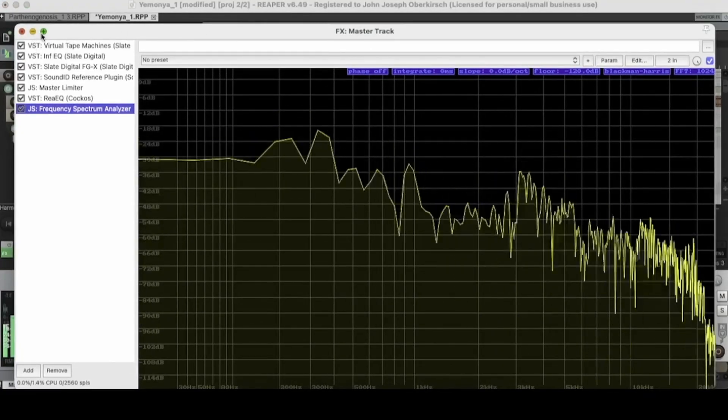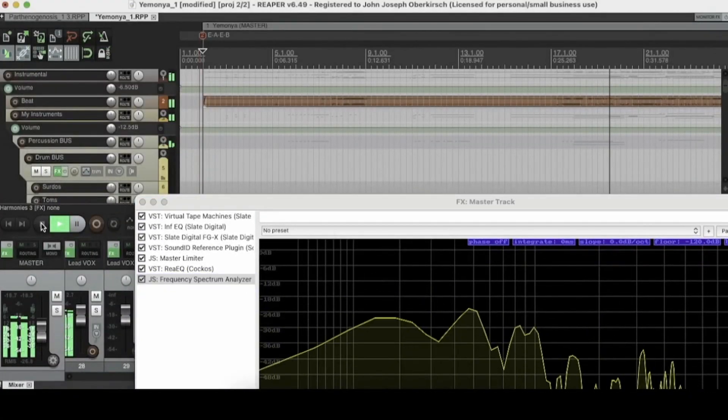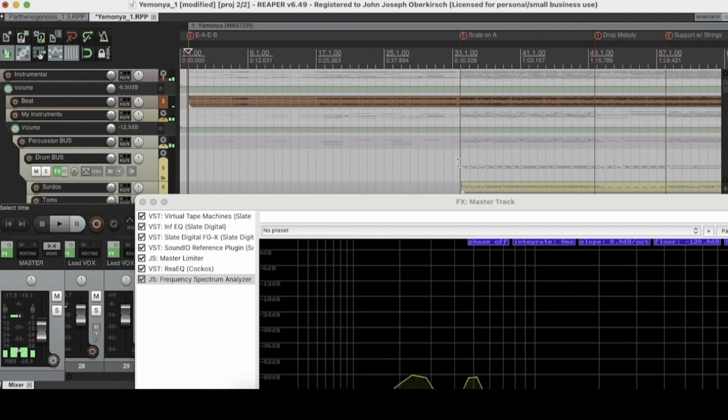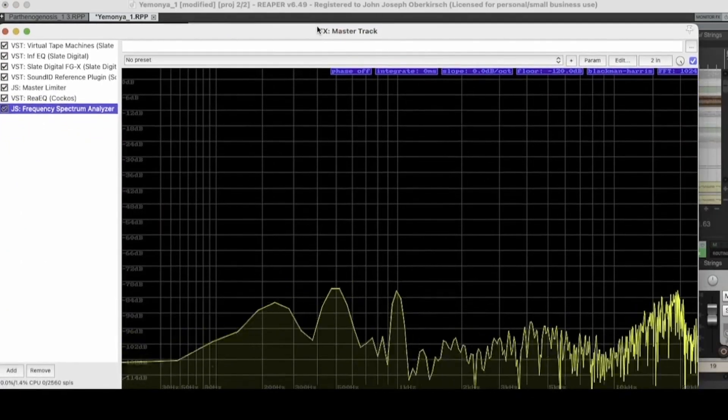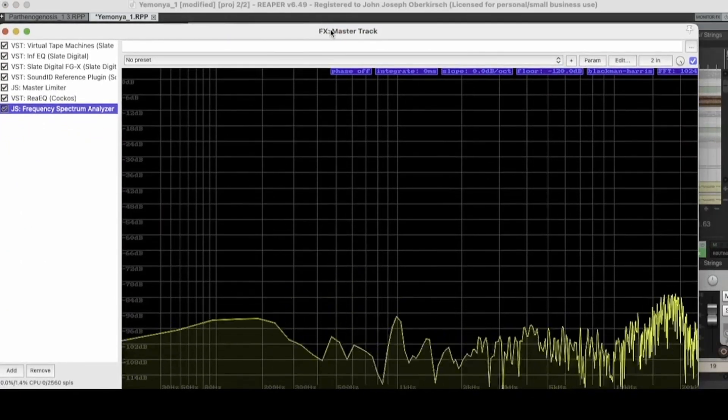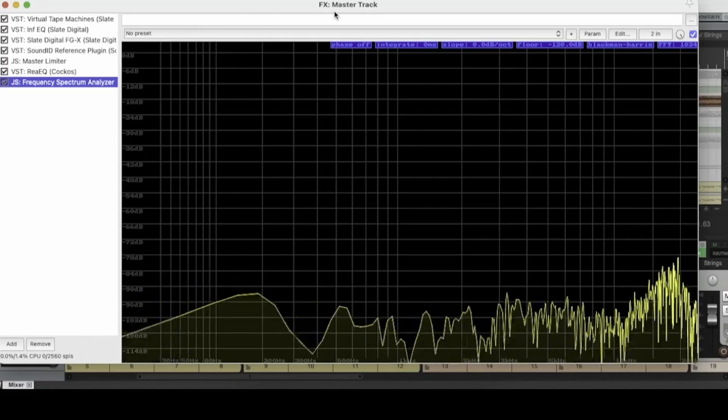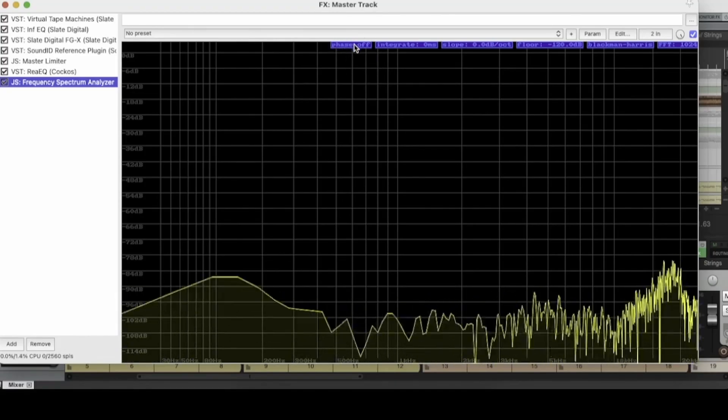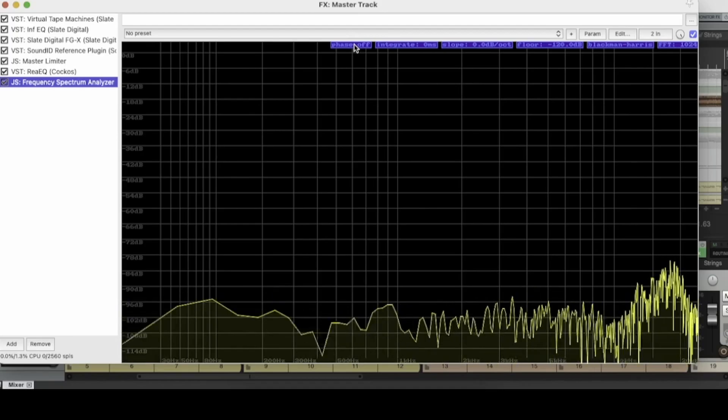So let's move it right here. Alright. So let's take a look at the different functions within the Reaper Spectrum Analyzer. So the first one that we're going to look at is the phase toggle. So let's look at what the phase toggle does.